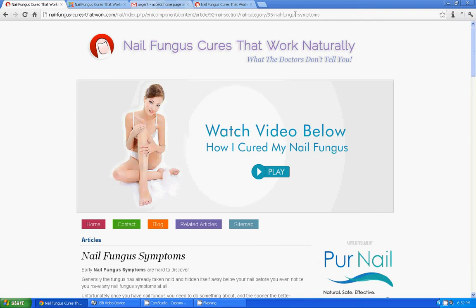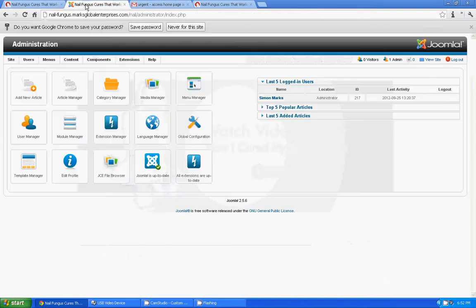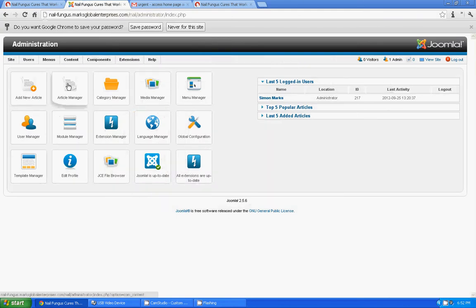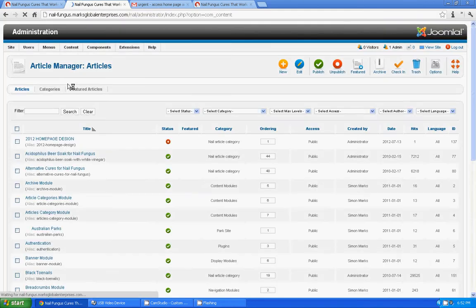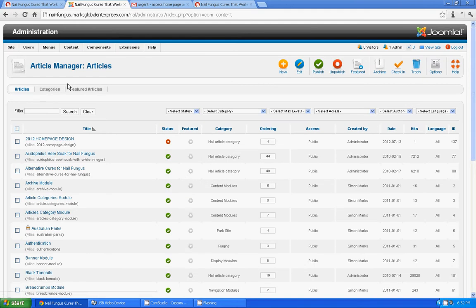First, I will just publish an article. I will go to the article manager and I am going to publish a new article, so I hit new.